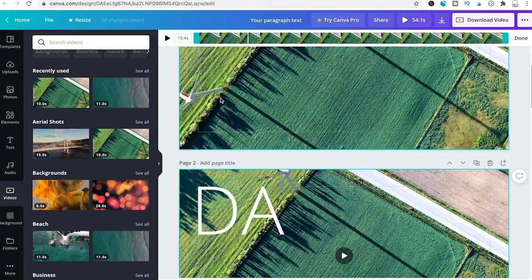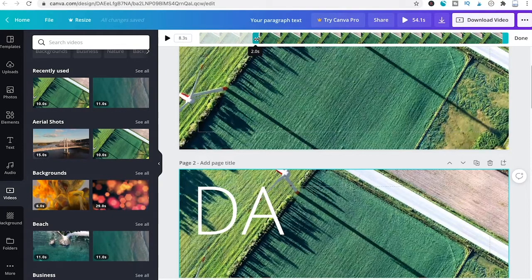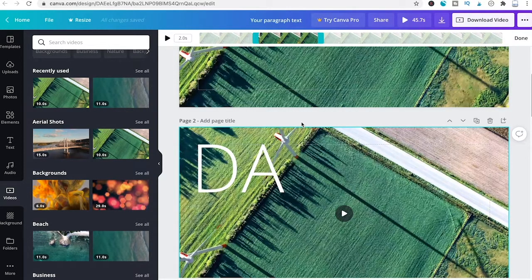Since the first slide covered zero to two seconds, set the second slide's start point to two seconds and end point to four seconds. Repeat this adjustment for the remaining four slides.